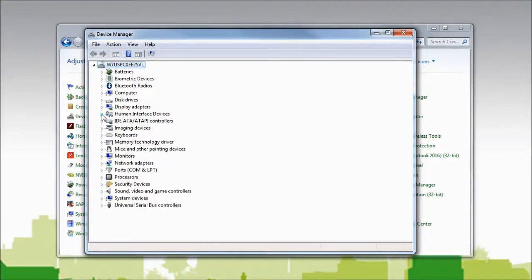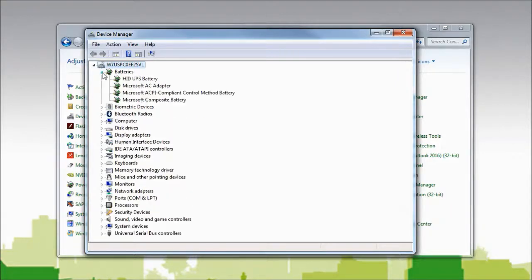Also in the Device Manager, under Batteries, I should see HID UPS Battery or APC UPS.